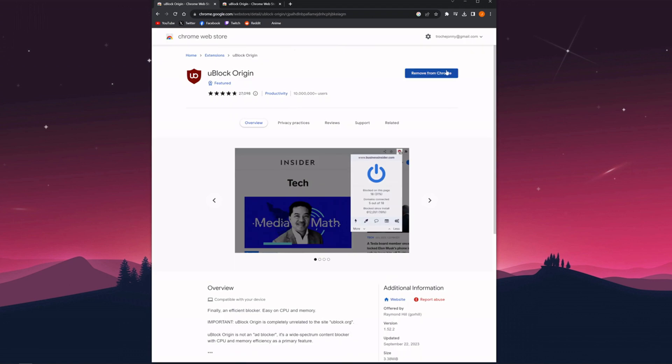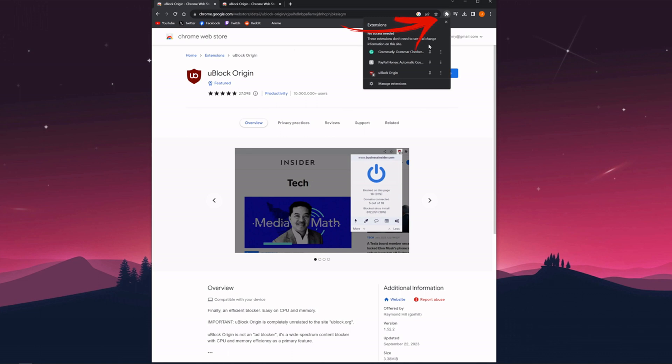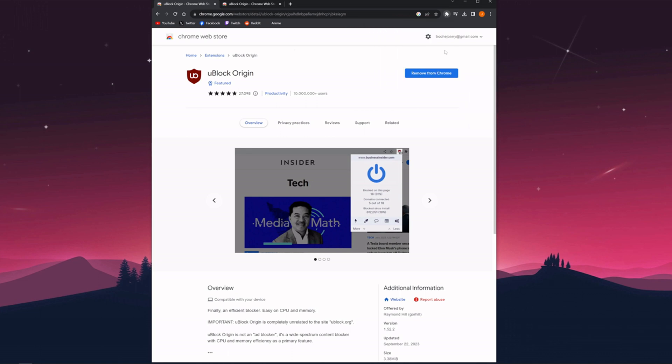Then you need to click on the extensions icon at the top, then click on the more icon of uBlock Origin and click on manage extension. Otherwise, if you don't find that, go to the settings.